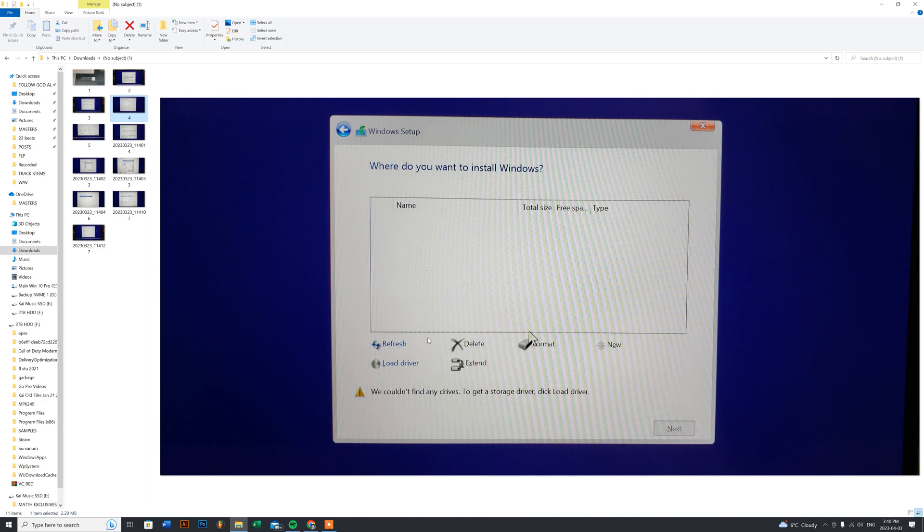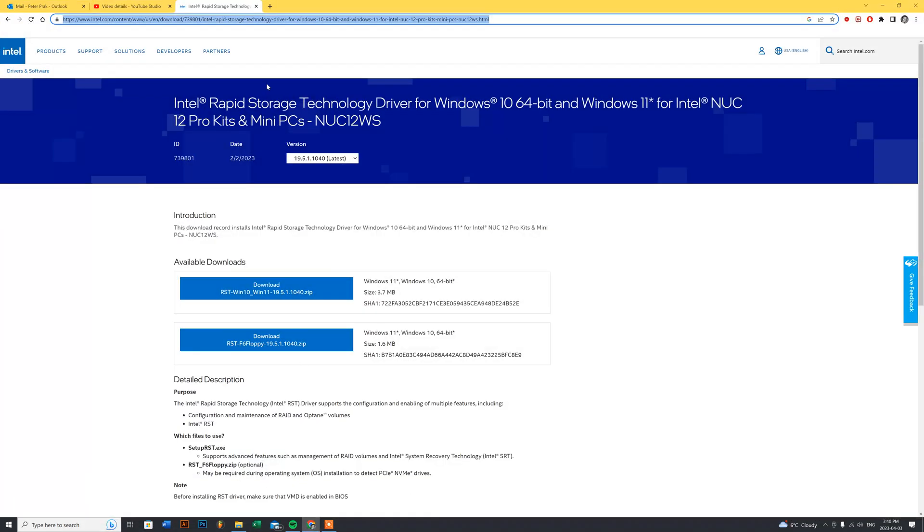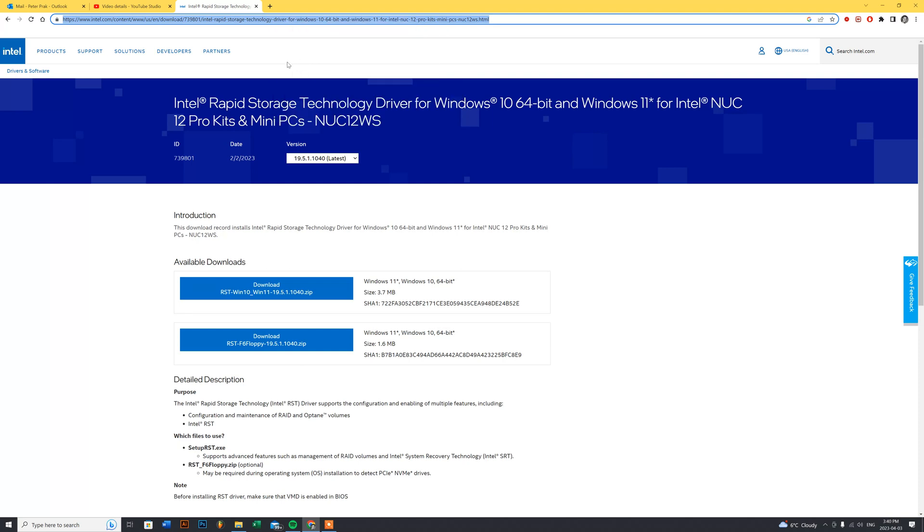What I did was I went to Intel's website. I'm going to share the link in the descriptions for you guys. All I did was download this file. Remember, when you download it, it's a compressed file so you'll need to extract it. If you don't have WinZip or something else, I use WinRAR - W-I-N-R-A-R. You can easily extract it.